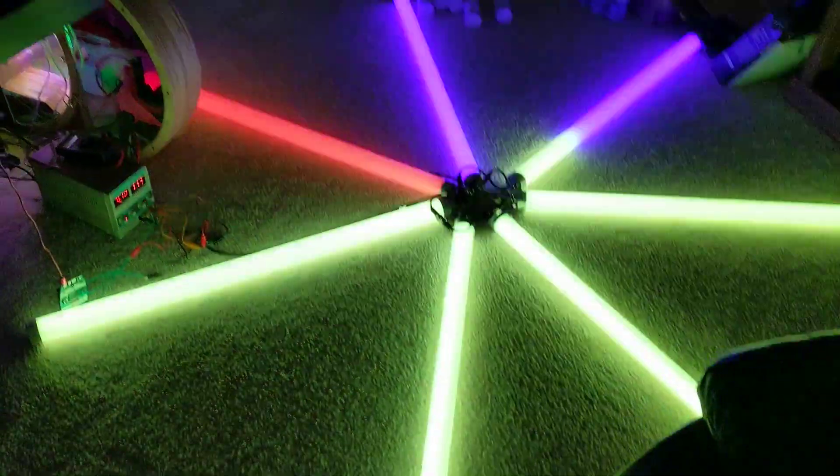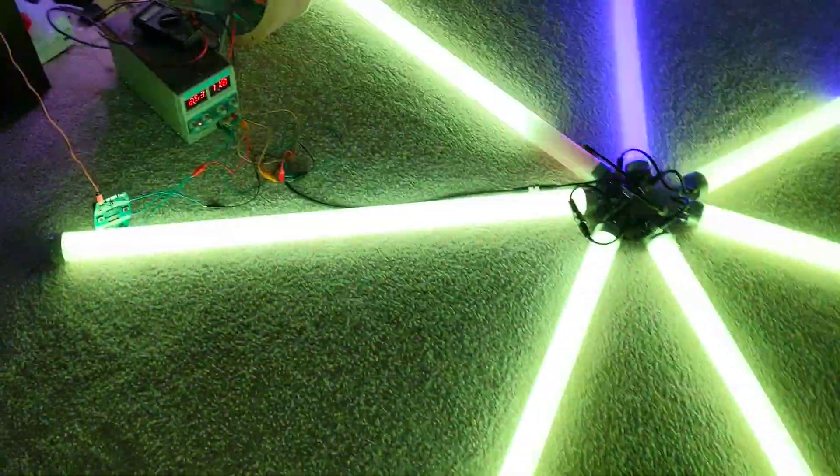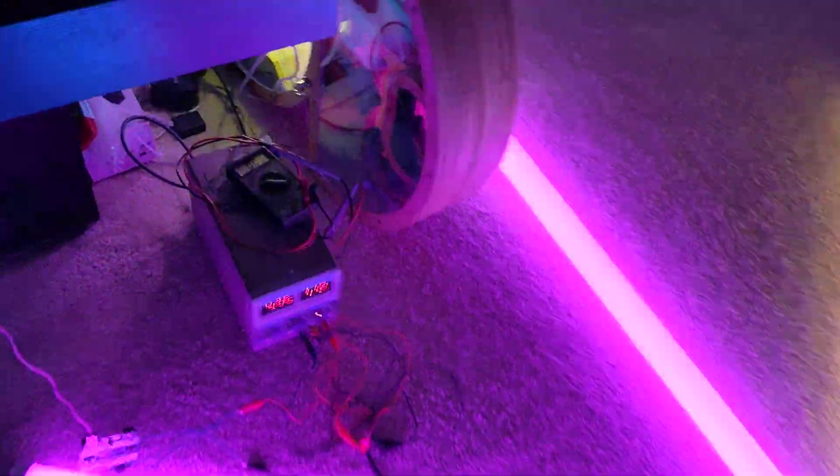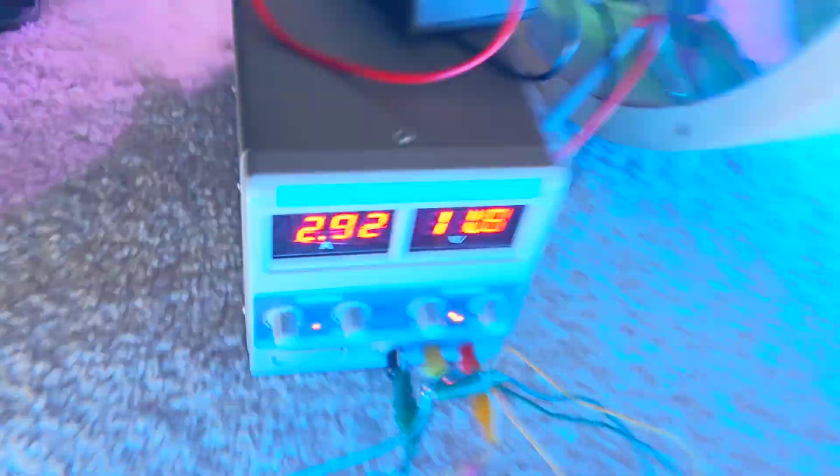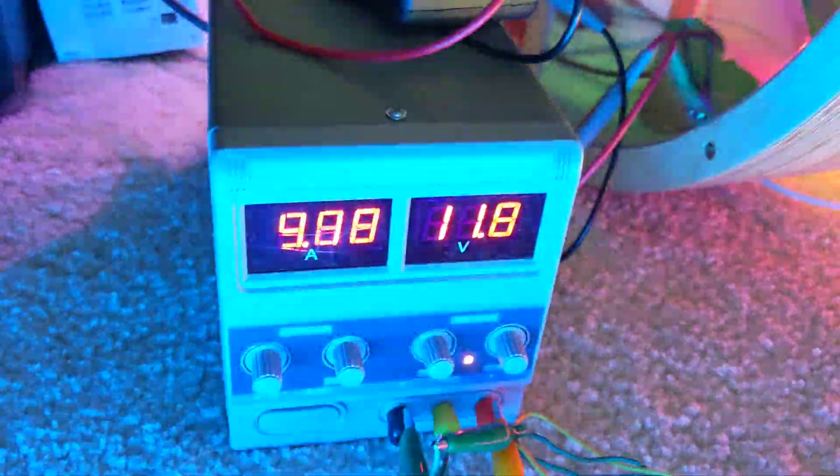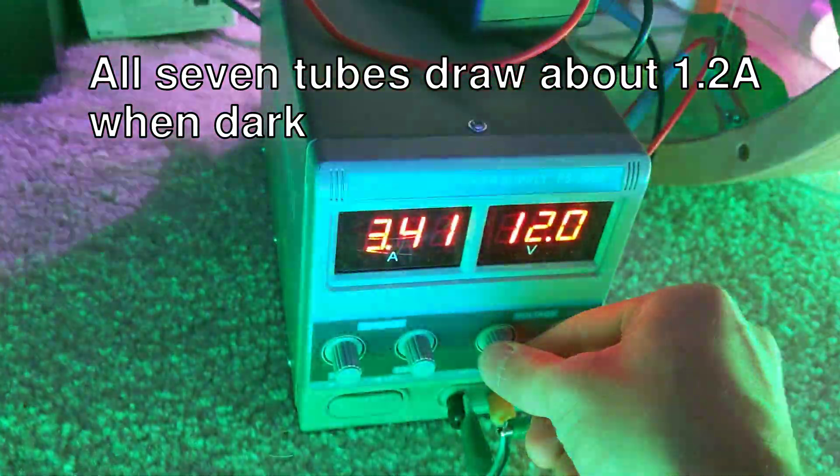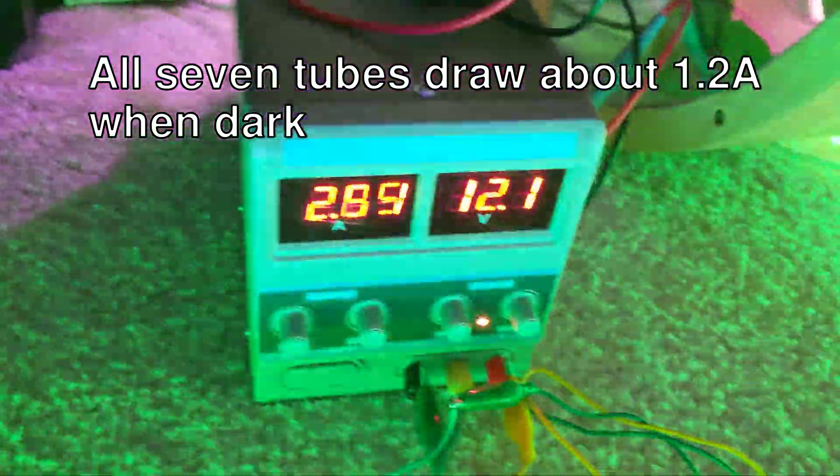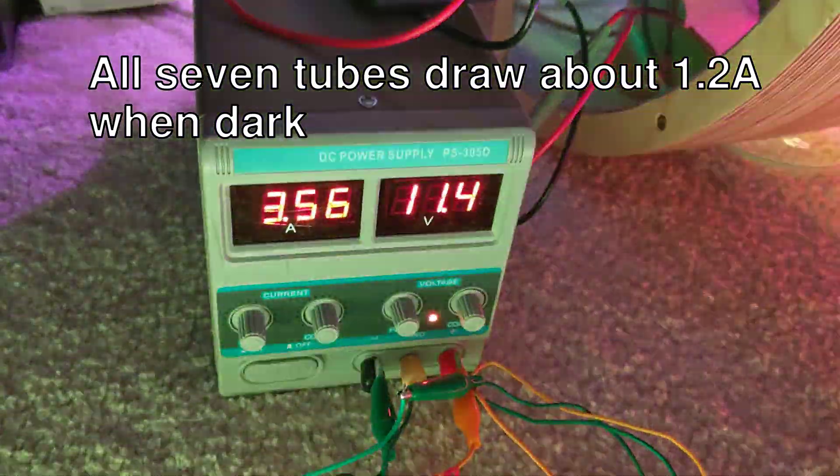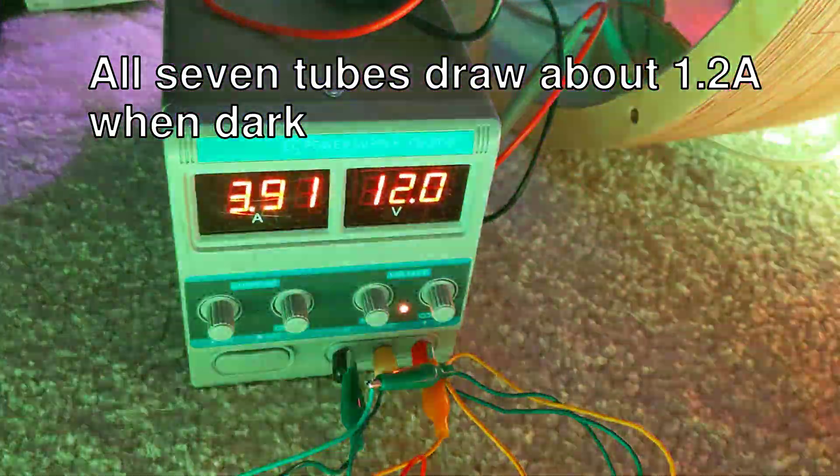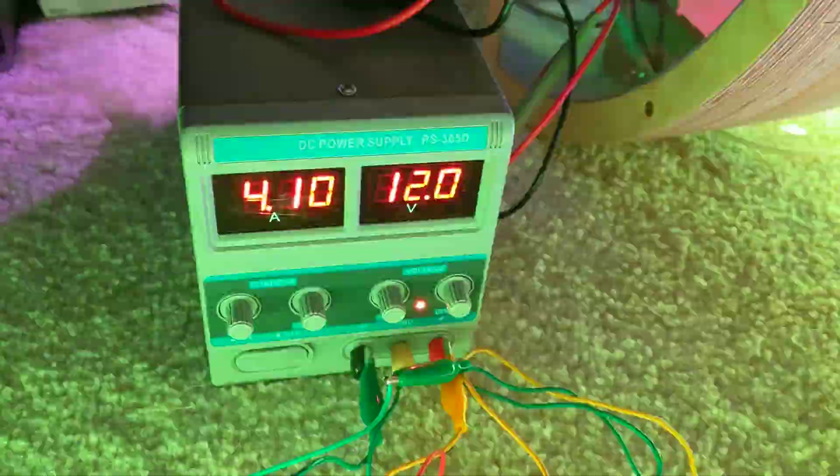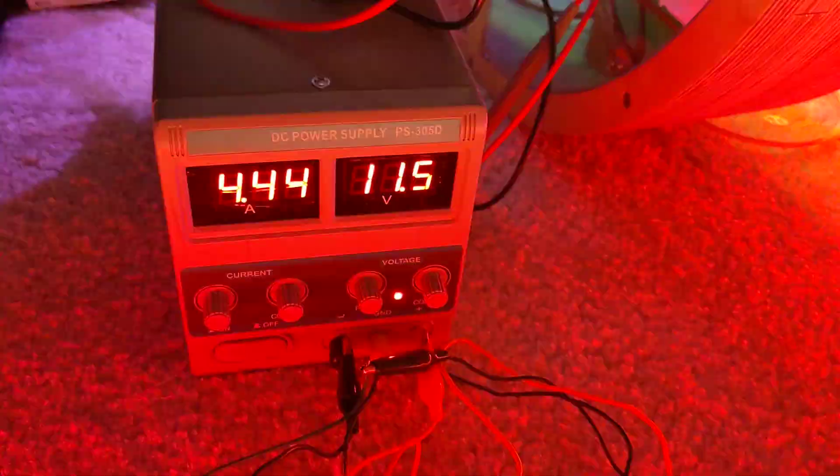So you can see the general current consumption. It's at about 12 volts and it's bouncing between maybe about 1.5 to 4.5 amps.